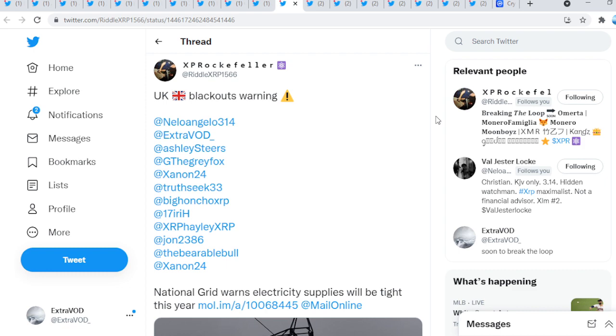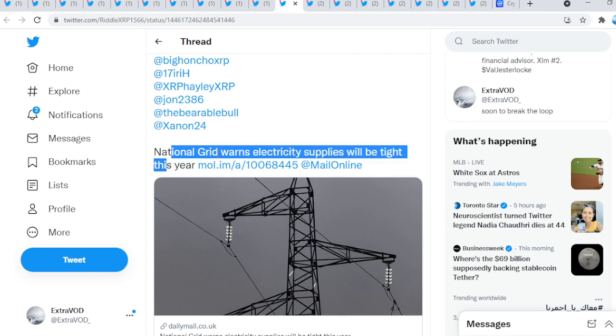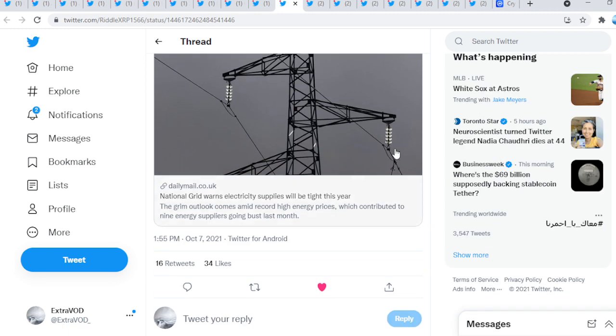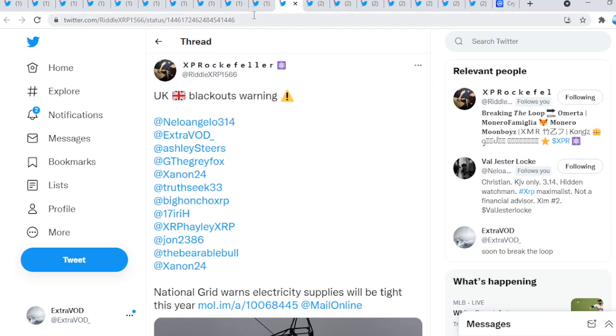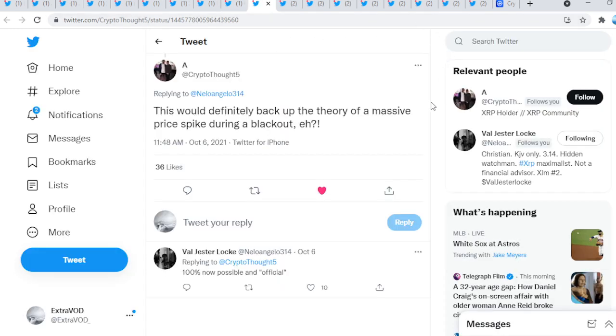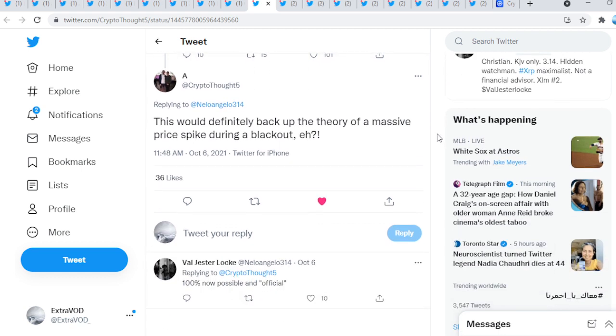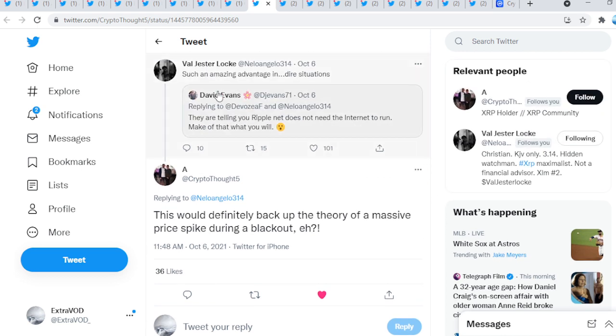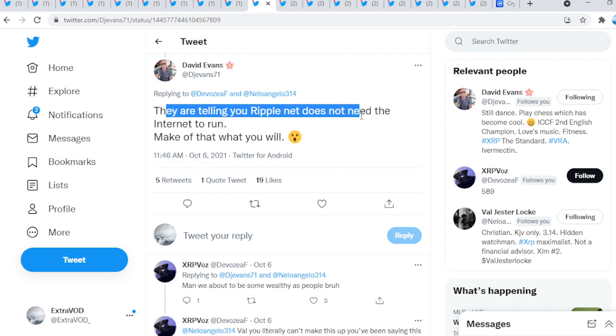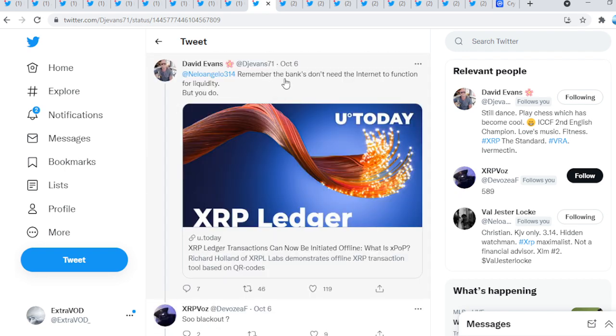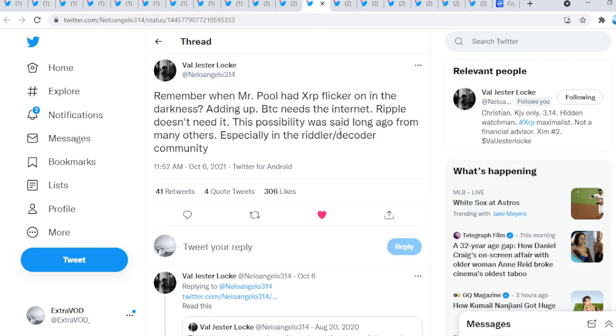Riddler UK blackouts warning. We see right here National Grid warns electricity supplies will be tight this year. Again, look at the narratives they're throwing out guys. This would definitely back up the theory of a massive price spike during a blackout. Such an amazing advantage in dire situations. They are telling you Ripple does not need the internet to run. Make of that what you will. Remember the banks don't need the internet to function for liquidity. Look at this guys, XRP ledger transactions can now be initiated offline. What is Xpop?